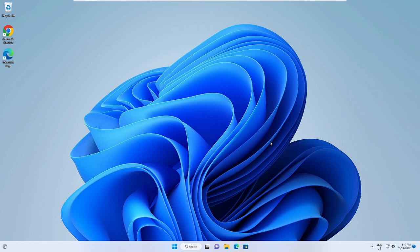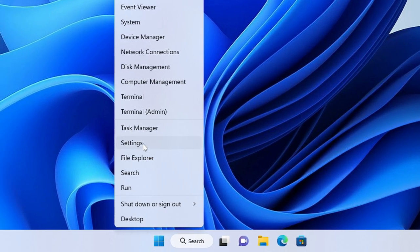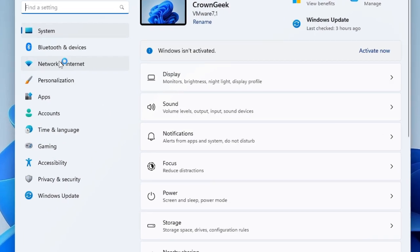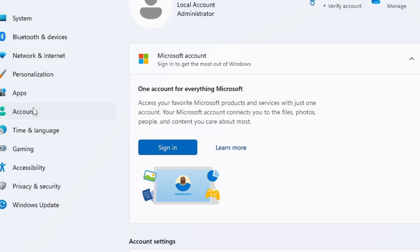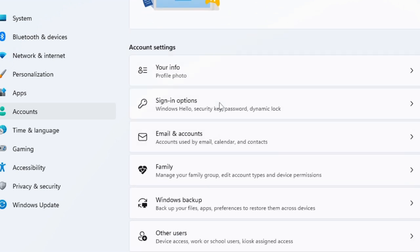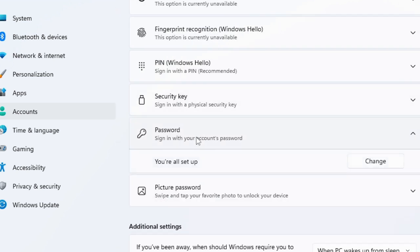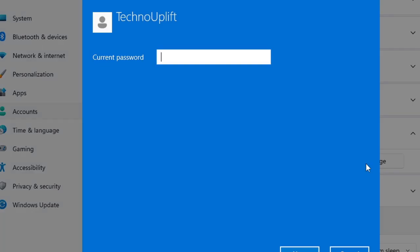If you are already on your computer screen and you know your current password, right-click on the Windows icon and choose Settings. From the left-hand menu, click on Accounts, then scroll down and choose Sign-in options. Click on Password, then click Change. Type your current password, click Next, then type your new password and retype it to confirm.